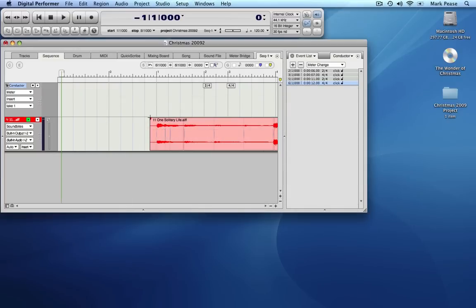When you are tempo mapping, you must listen through the complete track, changing the tempo as you go. To do the tempo mapping, it's helpful to hear the click.